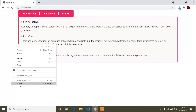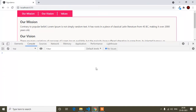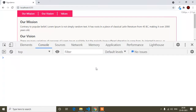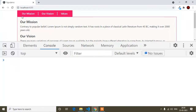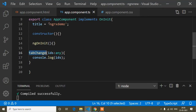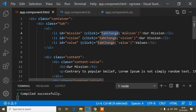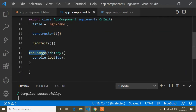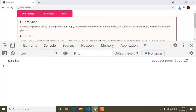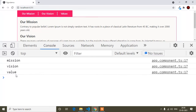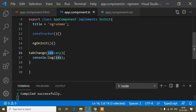I will open the console and increase its size so it is clear. Now if I click 'Our Mission' I get 'mission' in the console — whichever tab I click, that value is logged. Clicking 'Our Vision' gives 'vision' and clicking 'Value' gives 'value'. So now I am getting all the tab values correctly.